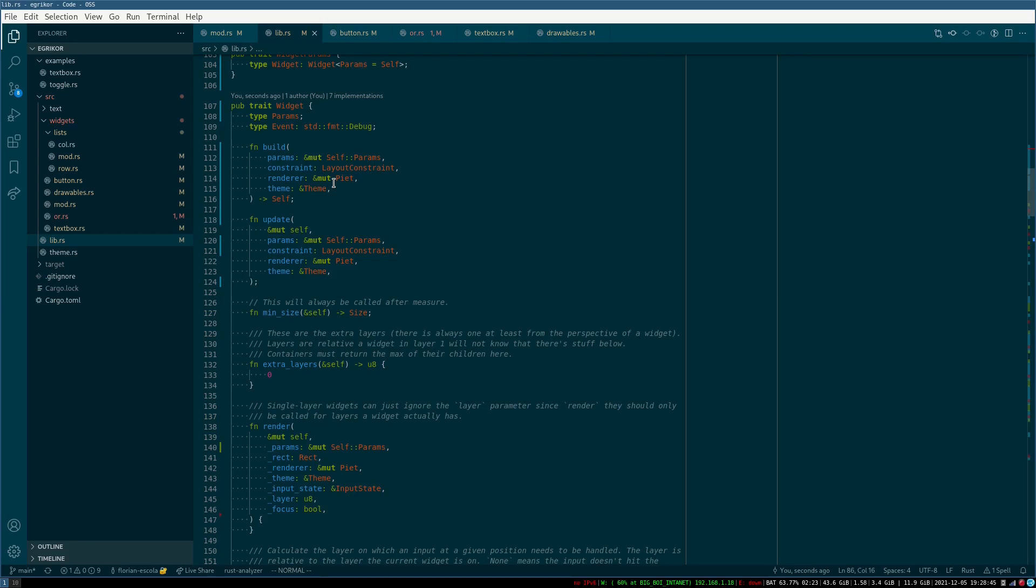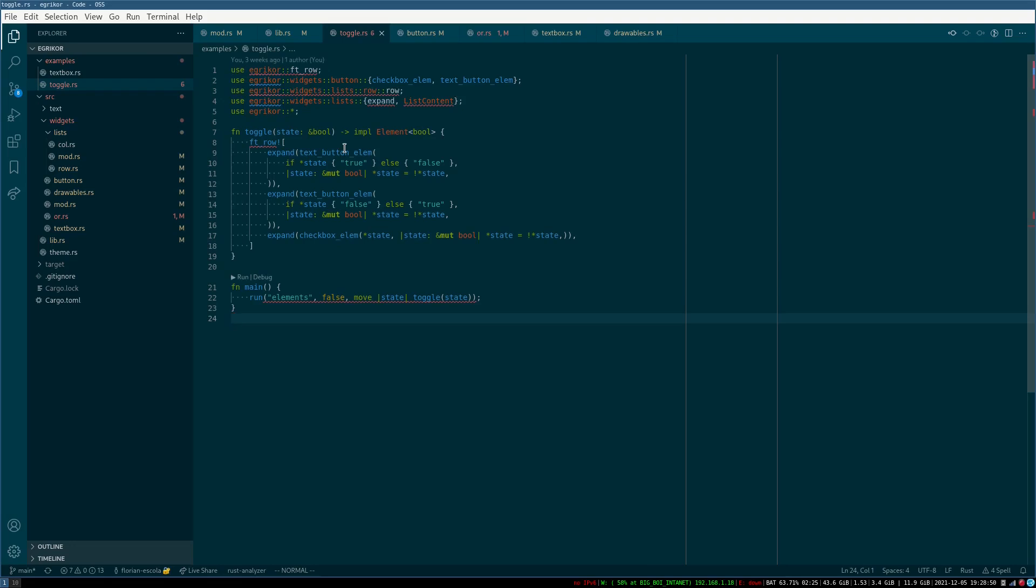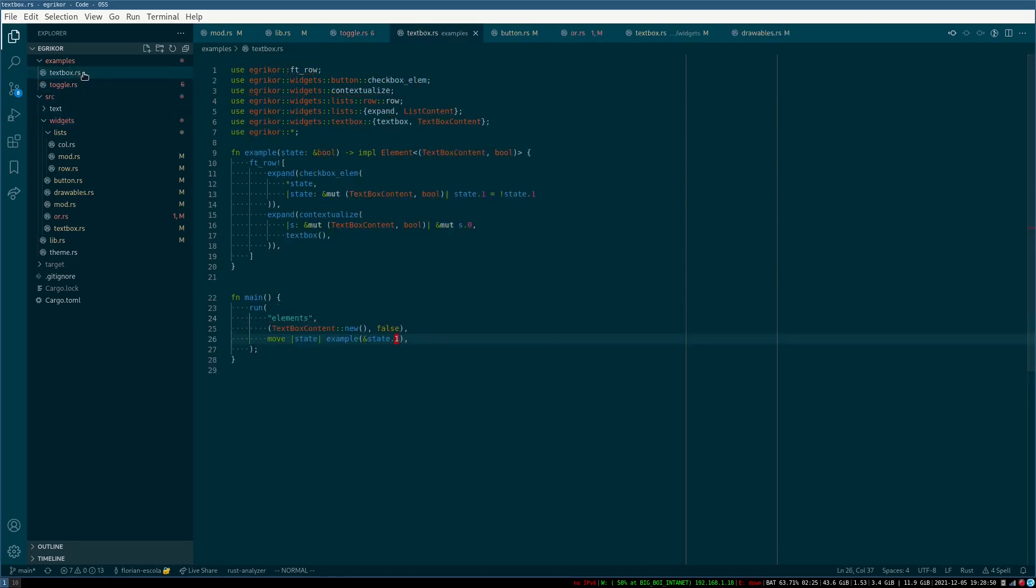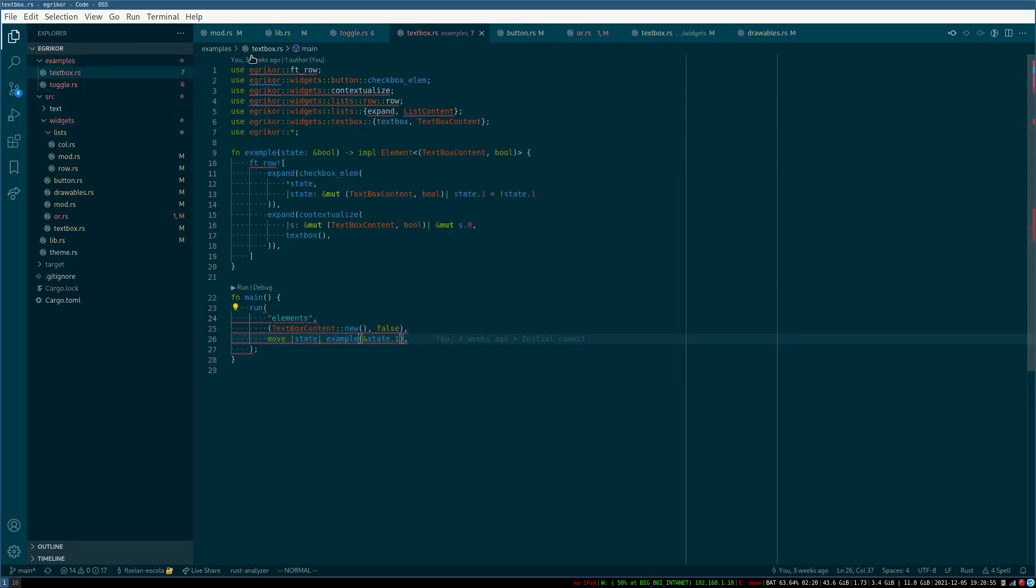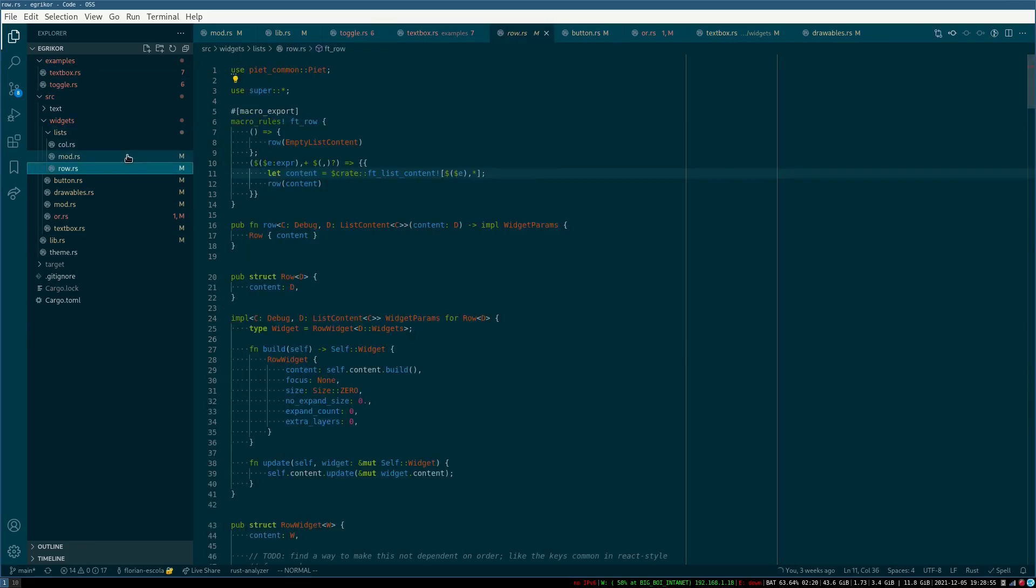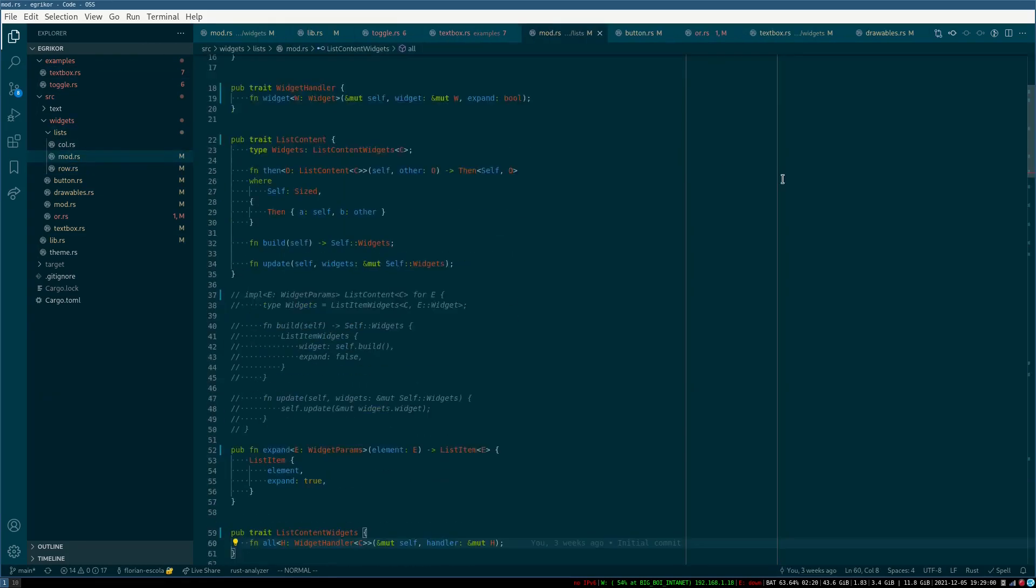Right now we have a sort of iterator. It's probably not here, but there's iterator list content and this can be...